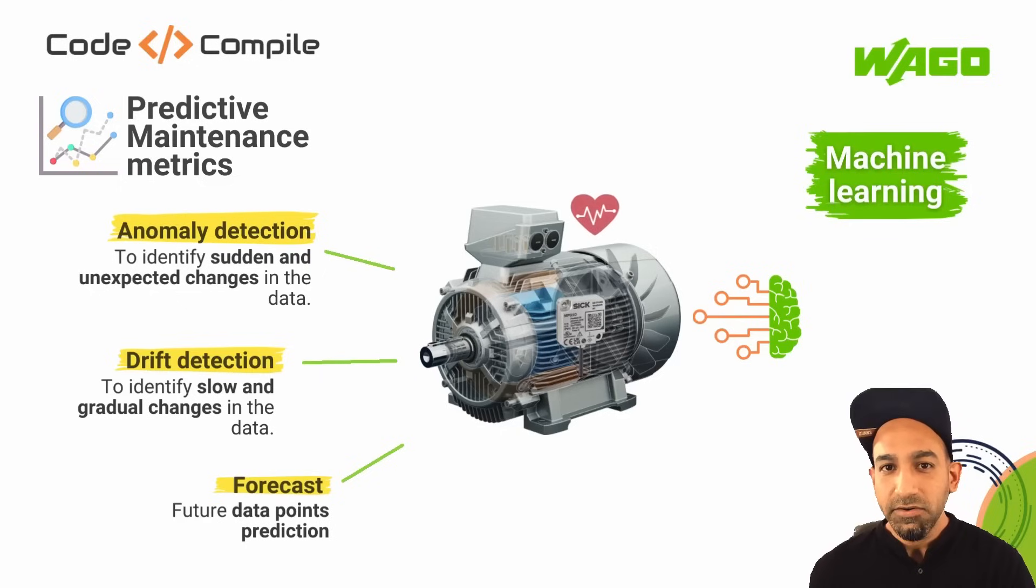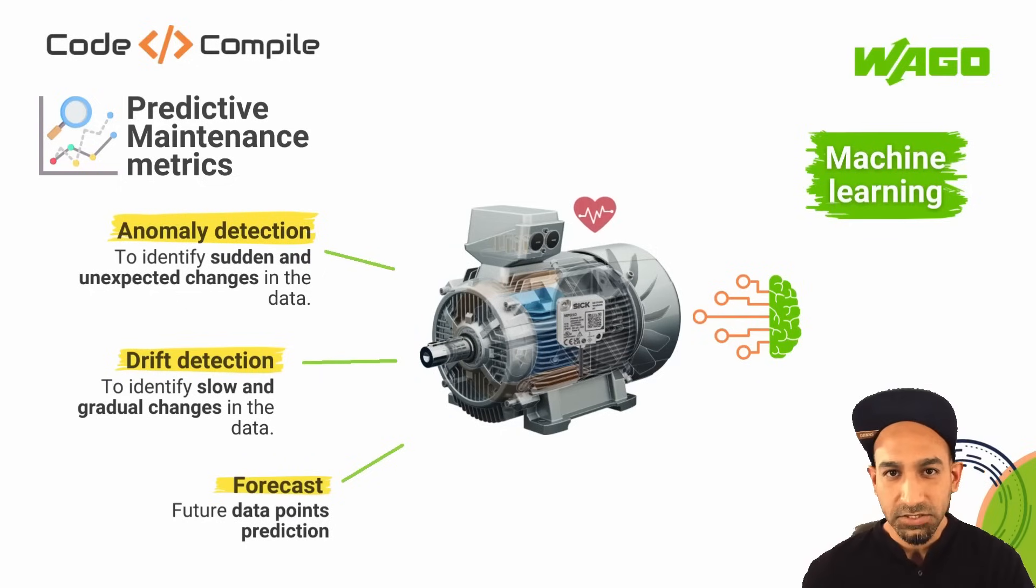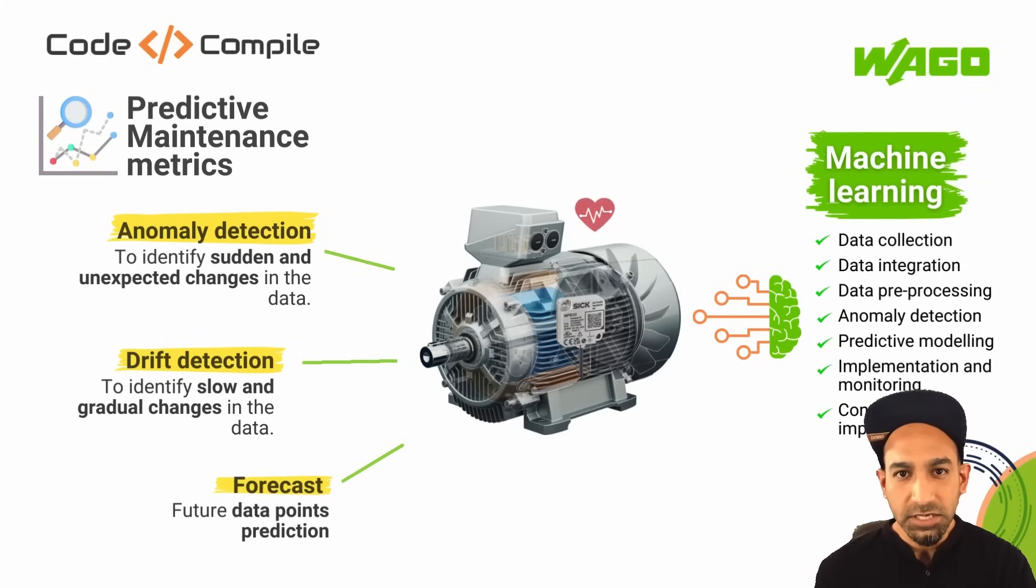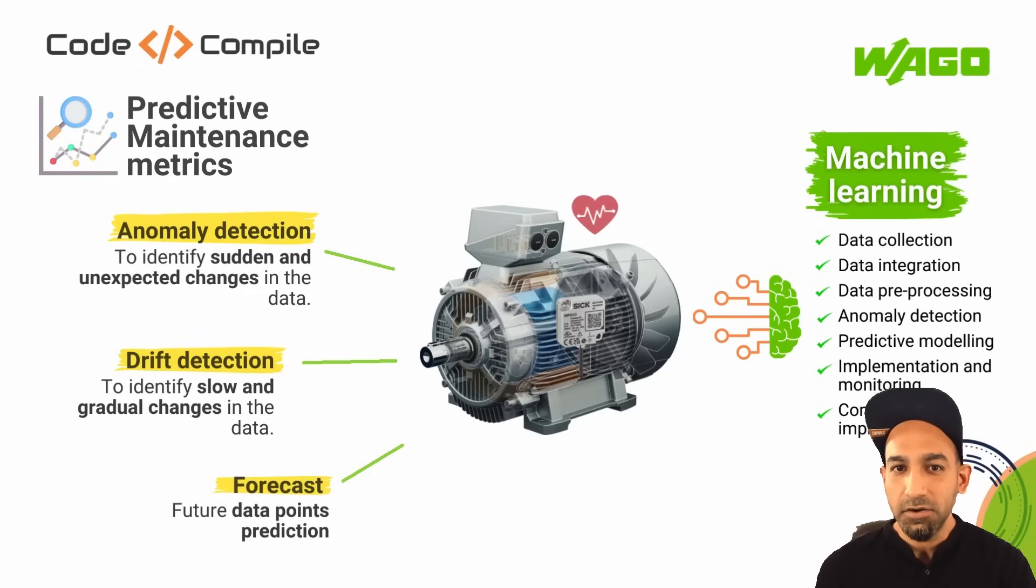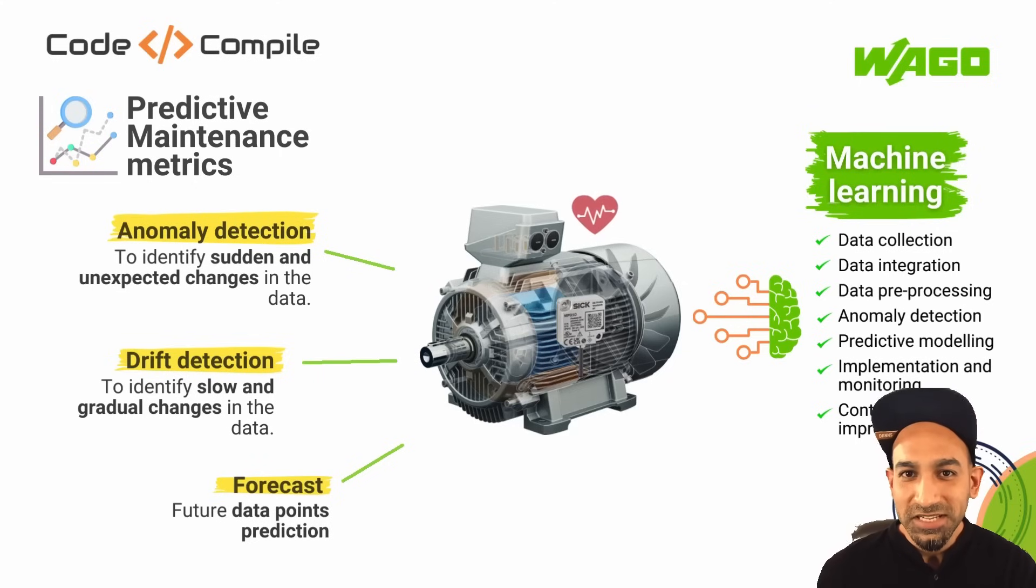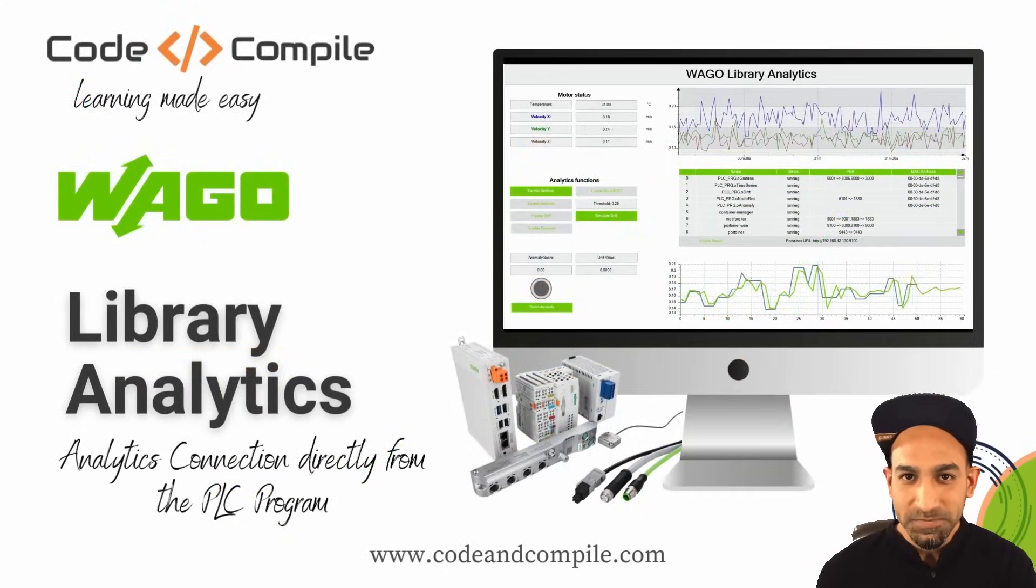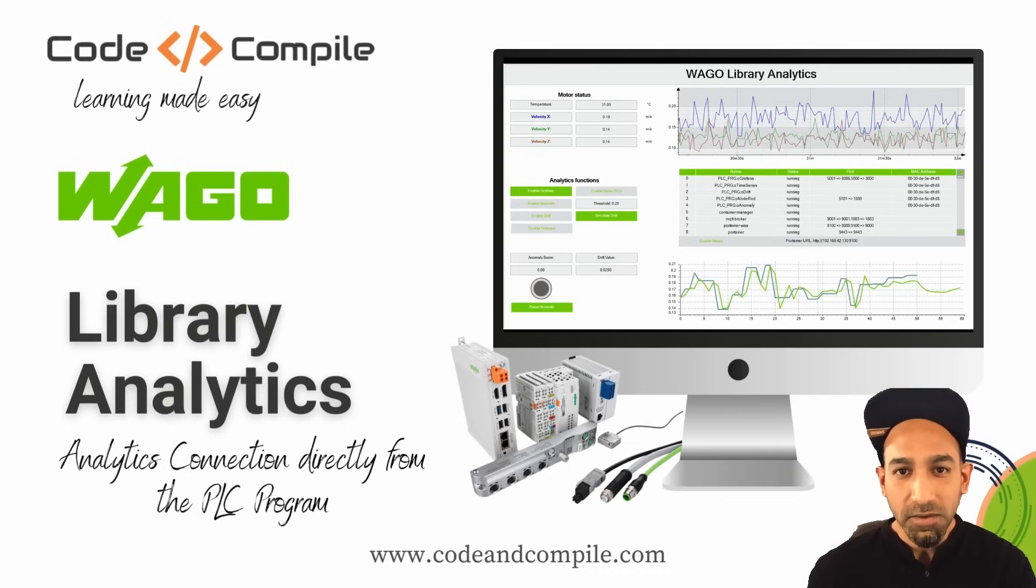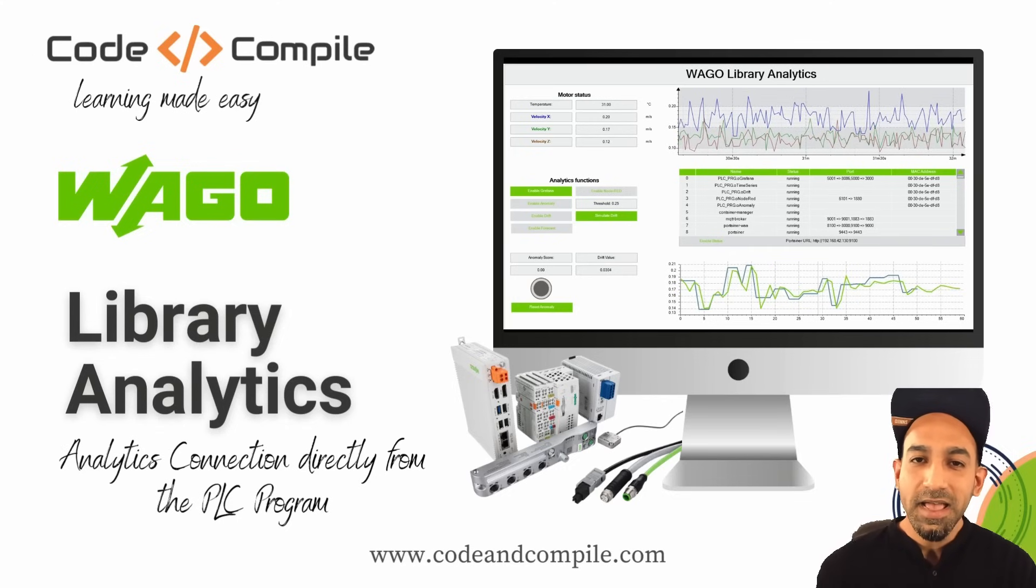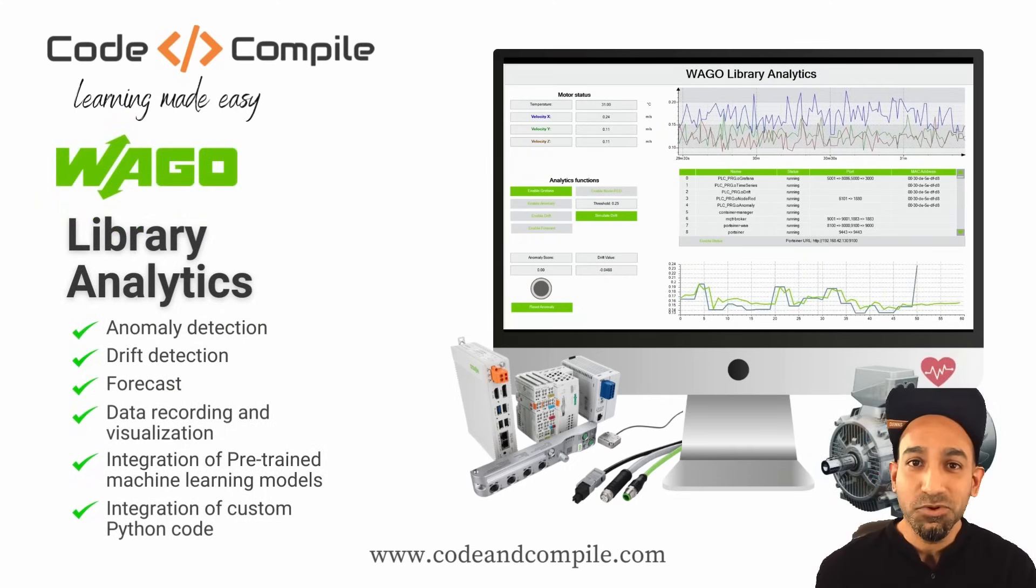Now the goal is to quickly react to this issue. And there are several stages involved first to find these issues. It starts with data collection, then integrating it with the edge device, then pre-process this data and then sending it to machine learning algorithms to find out these metrics. If all of these sounds pretty complicated to achieve, I introduce you WAGO Library Analytics. Using WAGO Library Analytics, you can directly read the vibration data from your PLC program and detect anomalies, drifts, and even forecast your motor behavior.